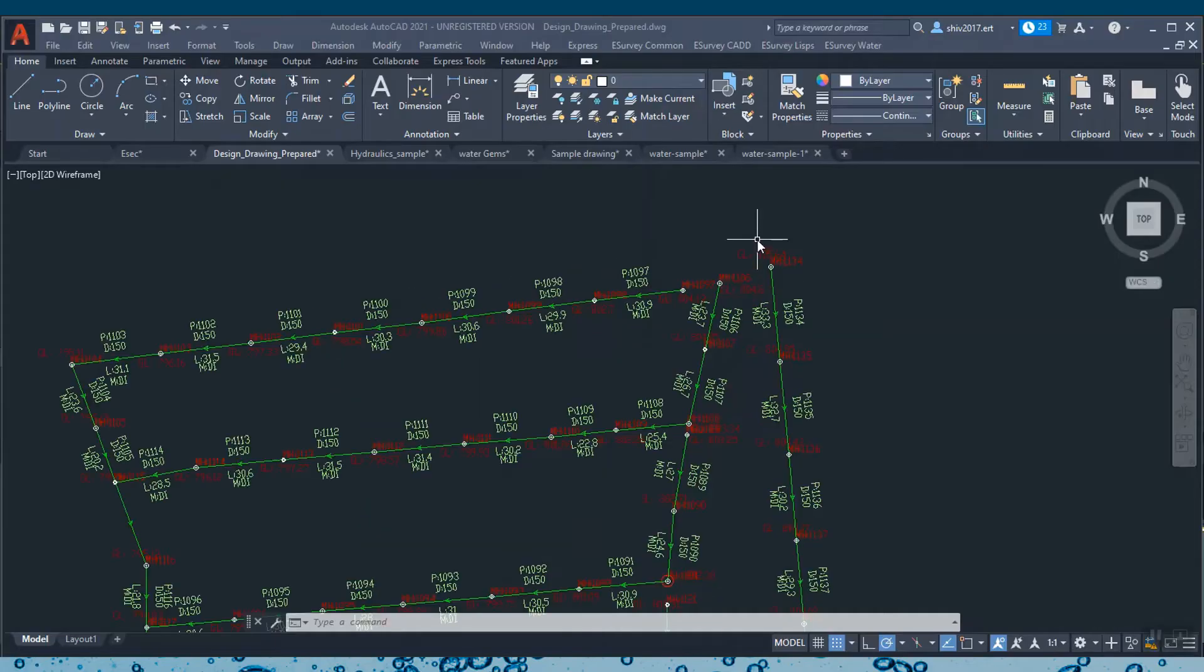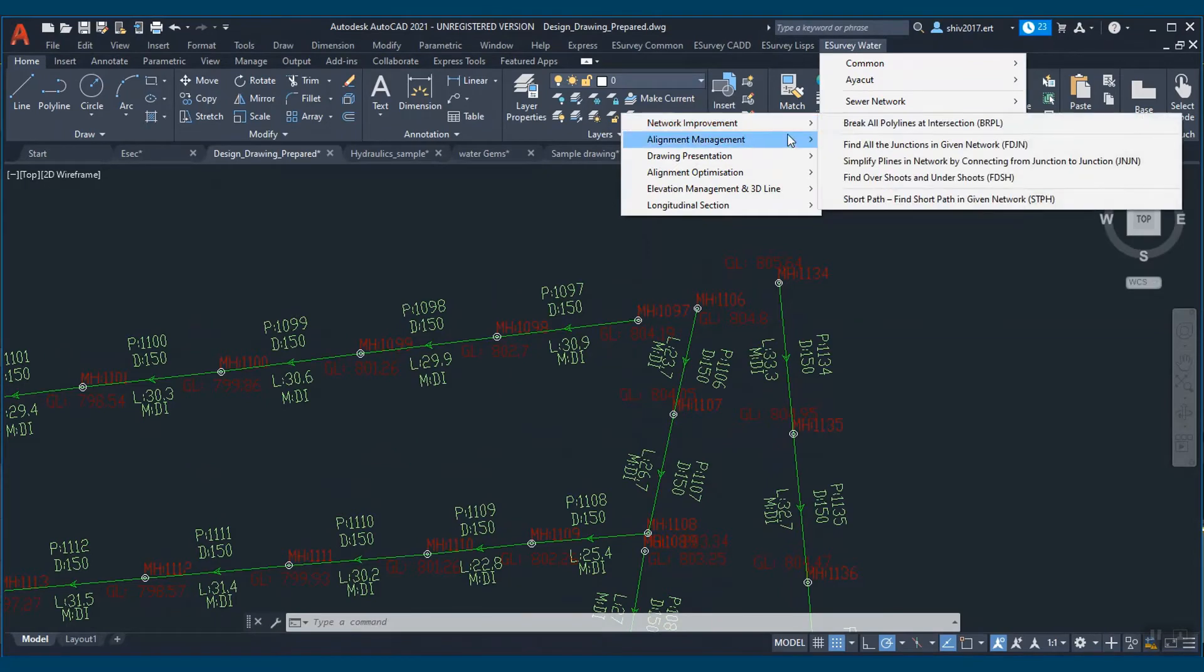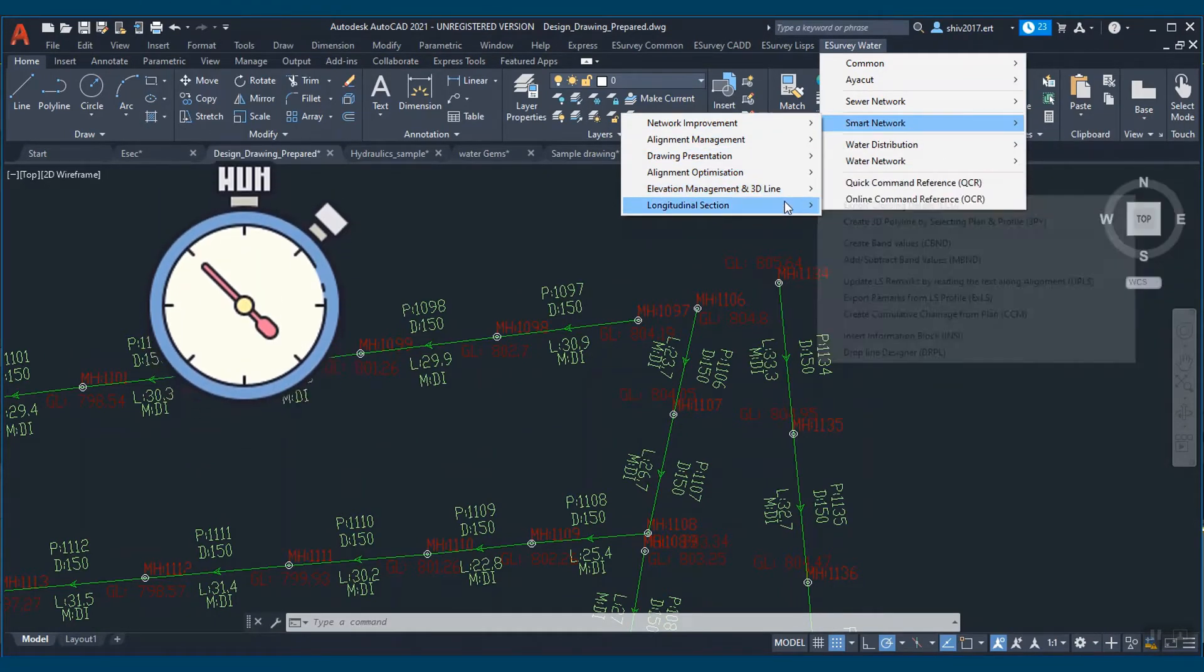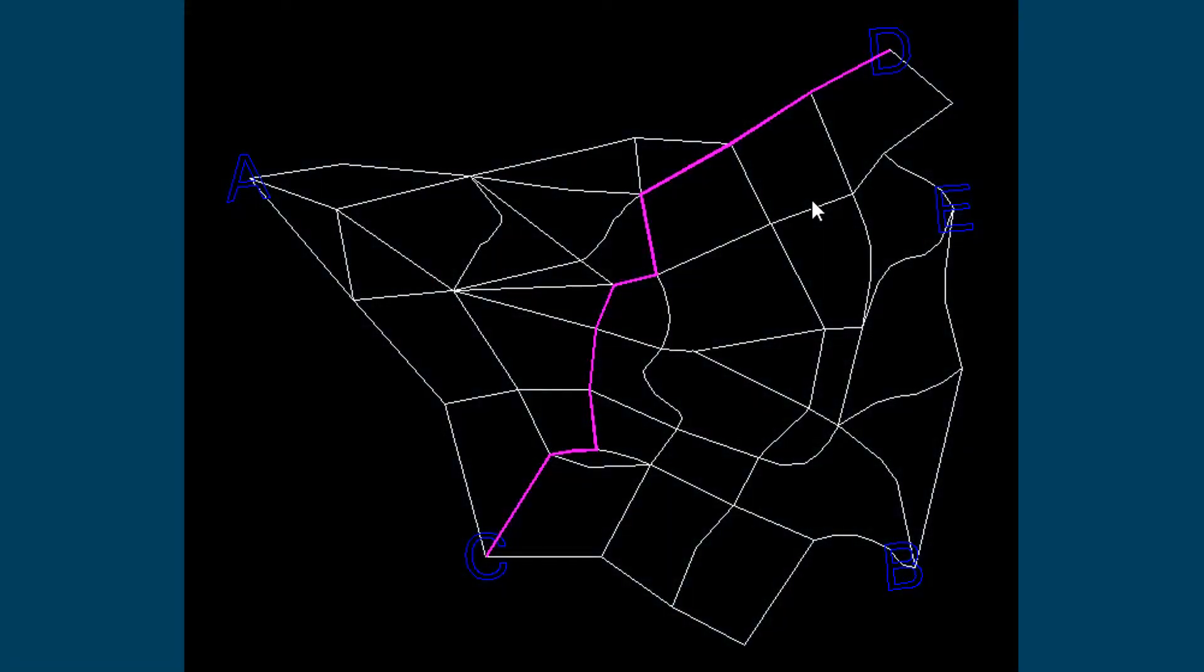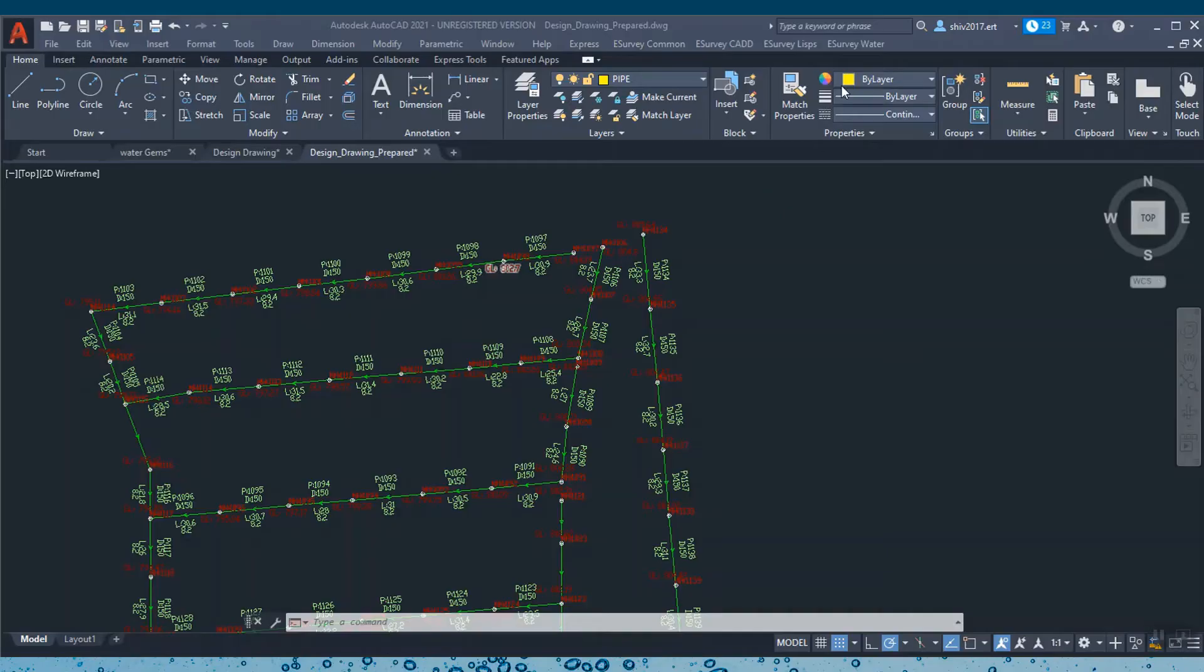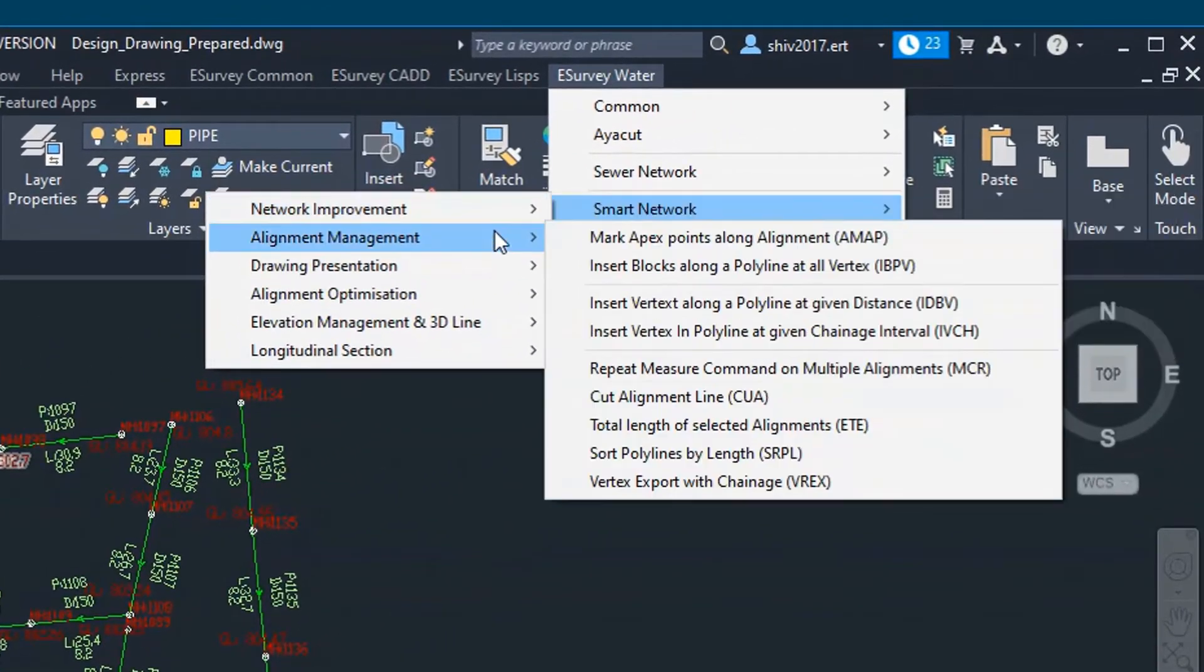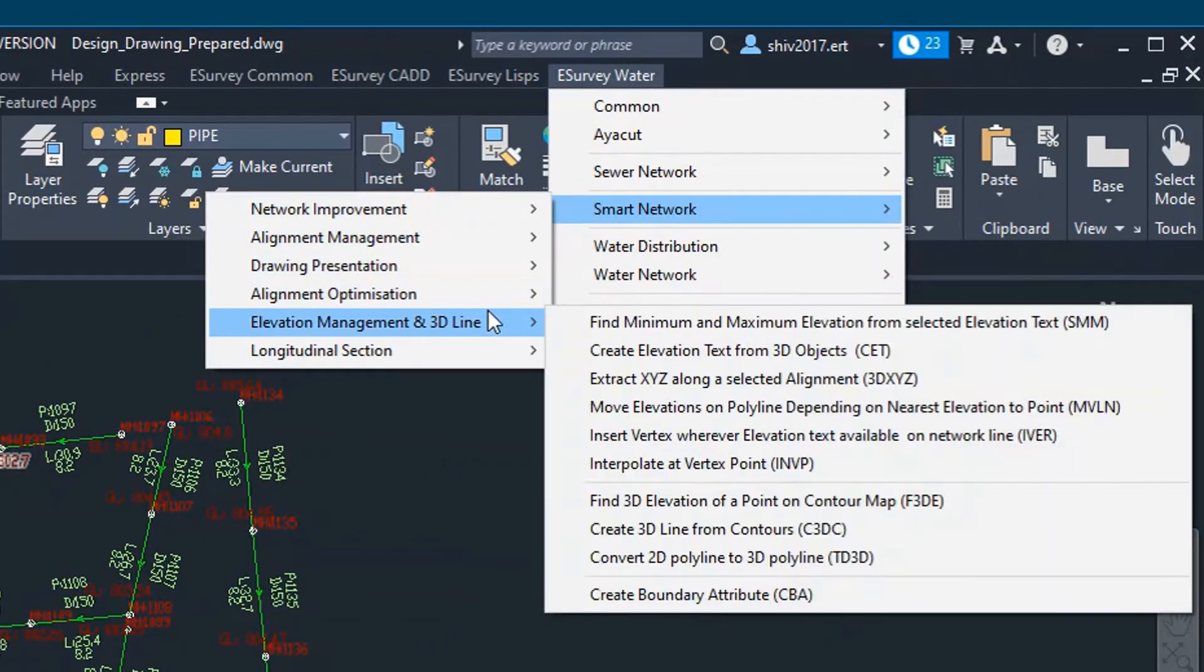Besides, with Smart Network, which is a collection of tools to refine network drawings, you can save a lot of drawing editing time. With Smart Network, you can prepare presentable drawings, find the shortest path between any two points, and find clashes with other utilities. Smart Network is a bundle of many powerful CAD functionalities specifically designed to help you work on water network drawings.